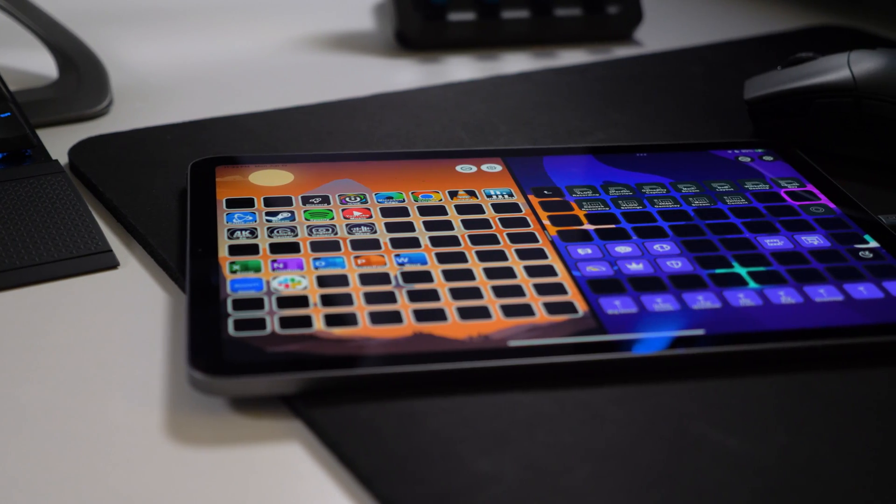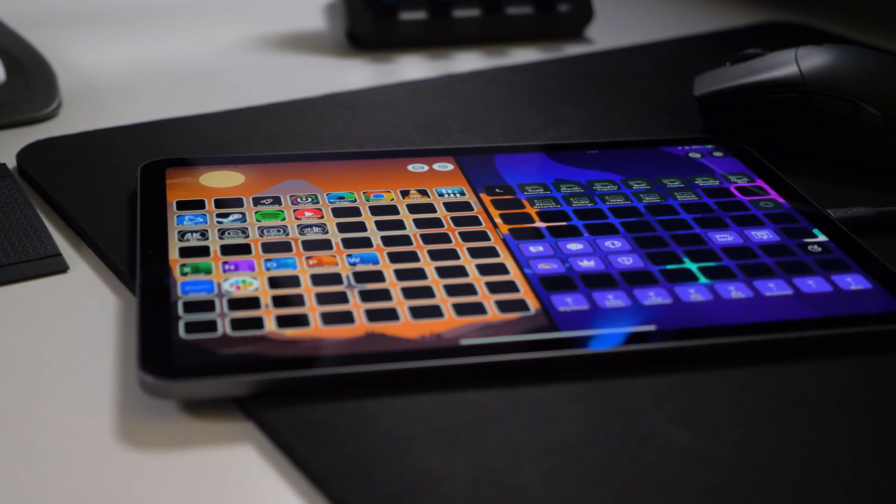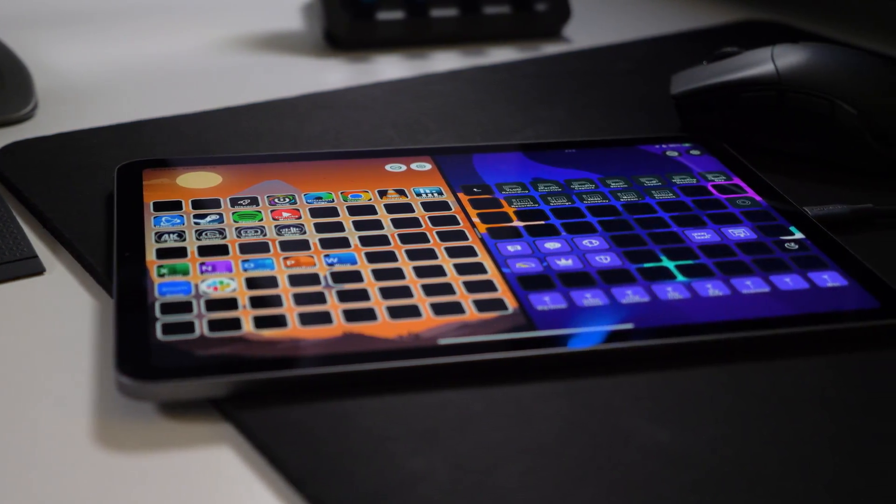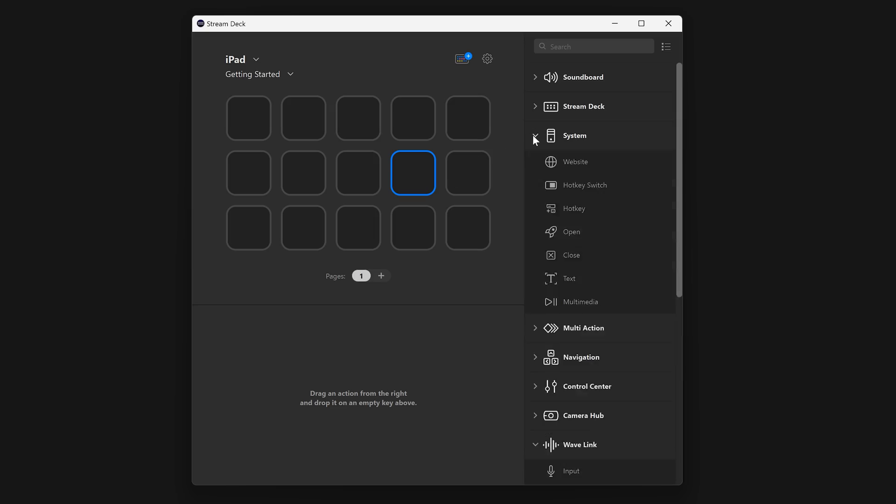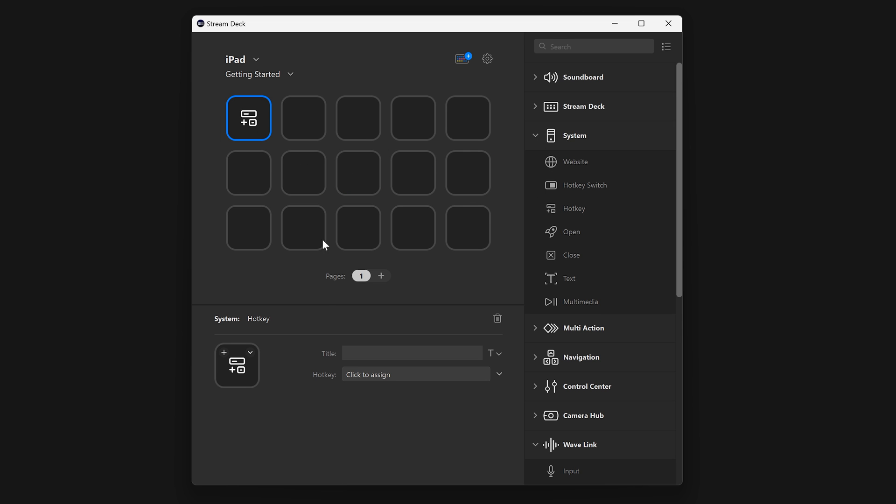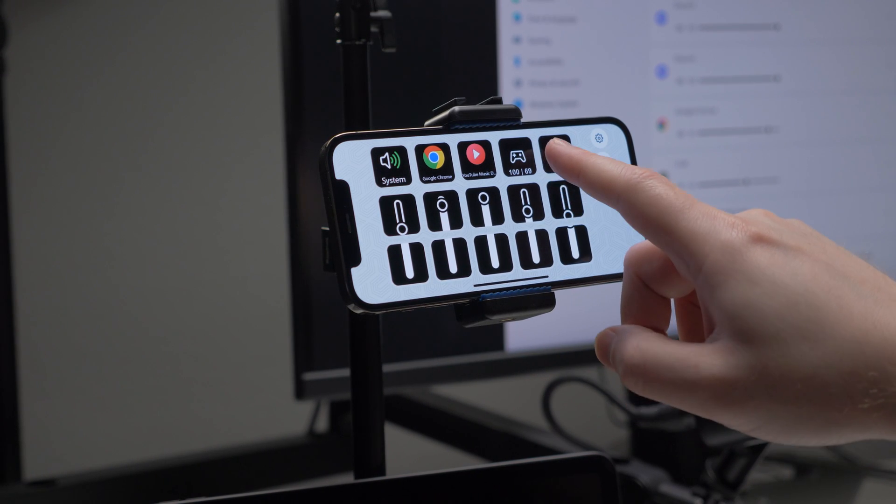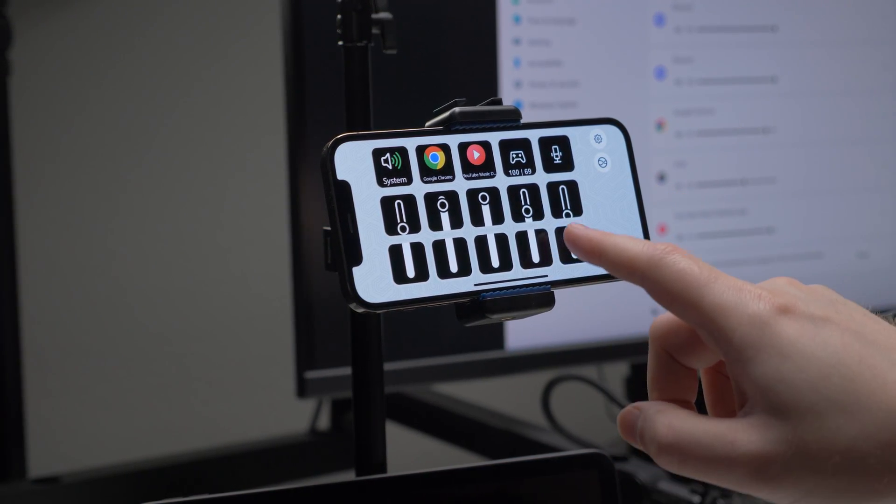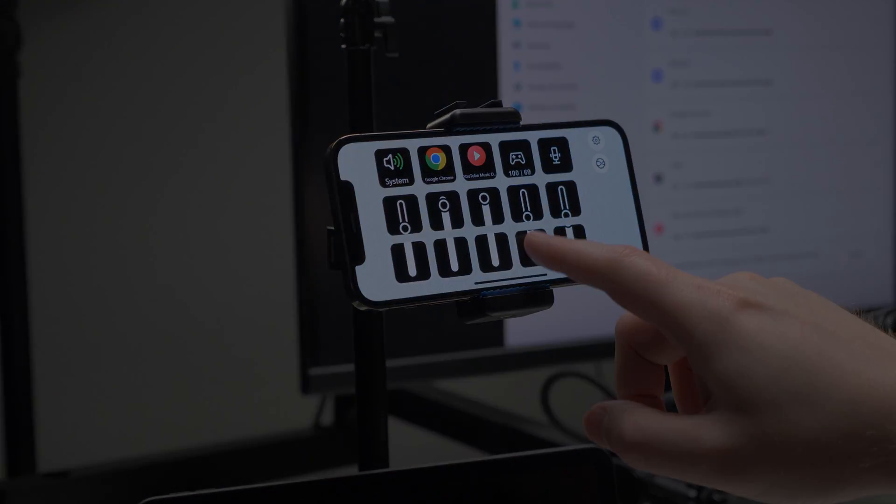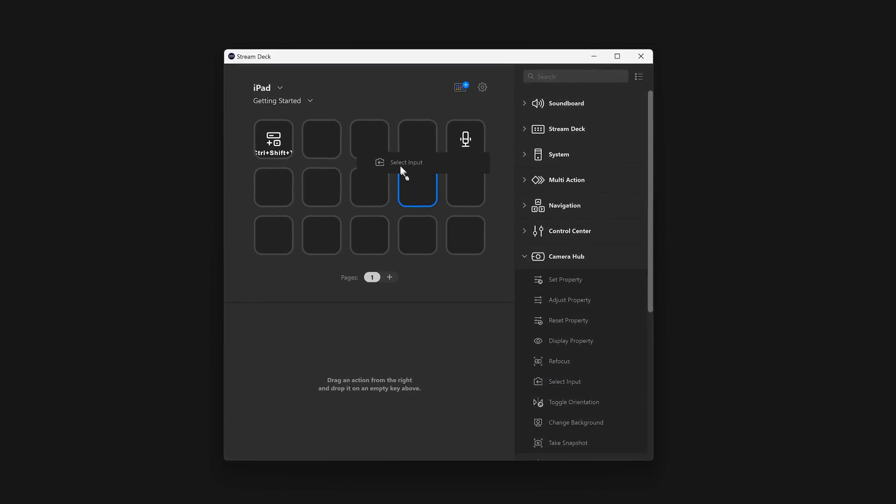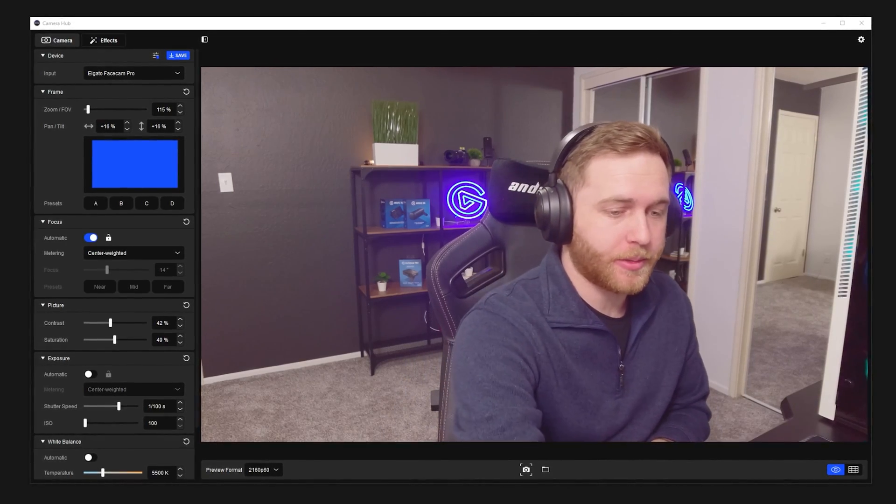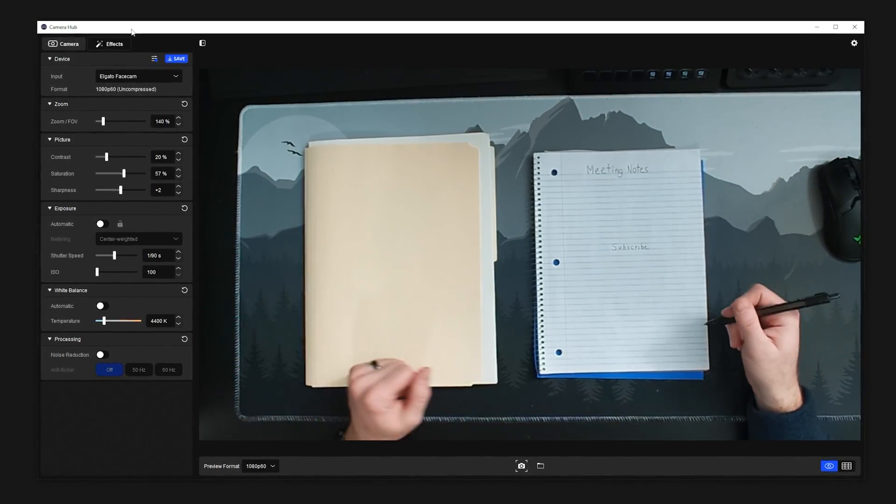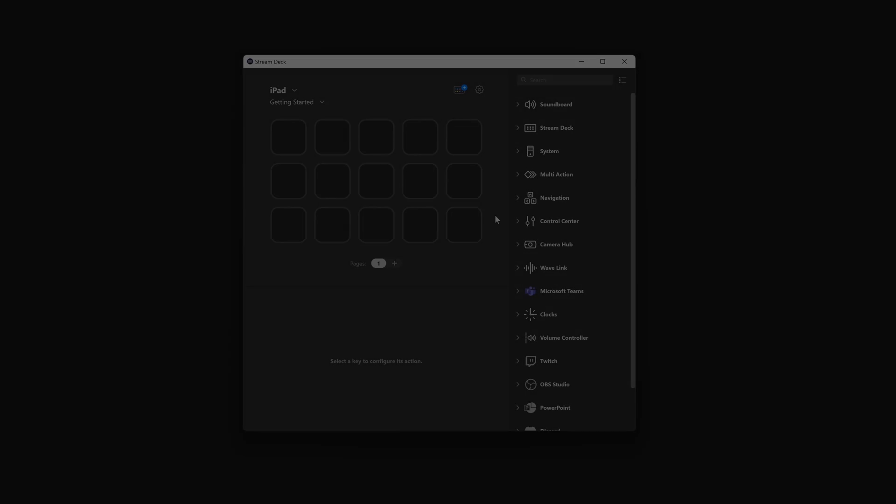StreamDeck is all about actions, and that's no exception with StreamDeck Mobile. Actions are functions that you assign to a key. An action could be a hotkey to press a special keyboard combination for you, a mute action for muting your mic or speakers anytime you tap on it, or maybe even changes which camera you're streaming with. There's nearly limitless options, but we'll keep it simple here.